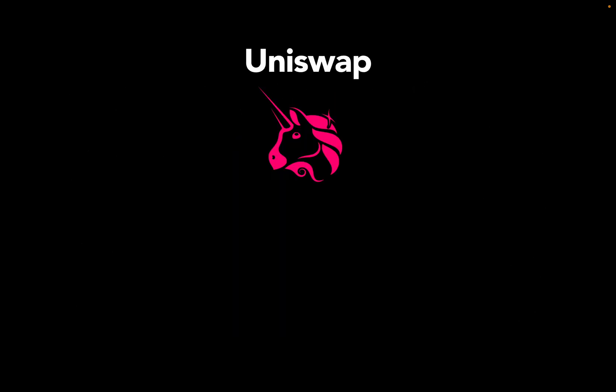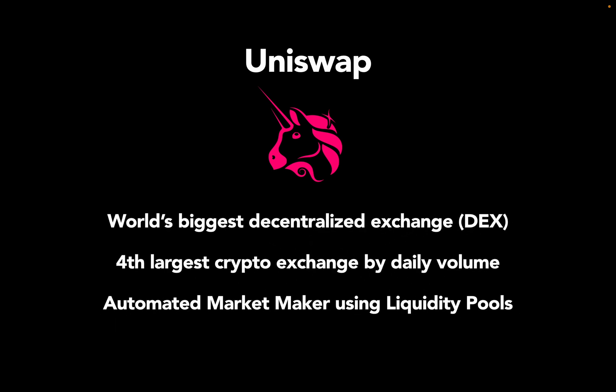Now let's take a look at a DeFi exchange. I'm taking Uniswap as an example here simply because it's the world's biggest decentralized exchange, or DEX. It is by volume the fourth largest crypto exchange, which is quite a number showcasing the relevance of those DEXes in the crypto space.